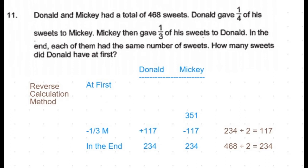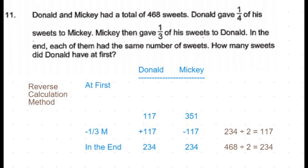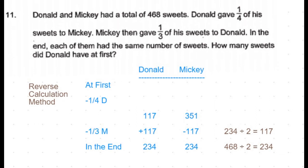Donald received that 117 sweets and came to 234 sweets, so before receiving those 117 sweets he would have had 234 minus 117, which is 117 sweets. Now, just before that, Donald gave one-fourth of his sweets to Mickey.